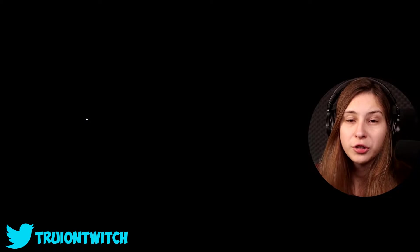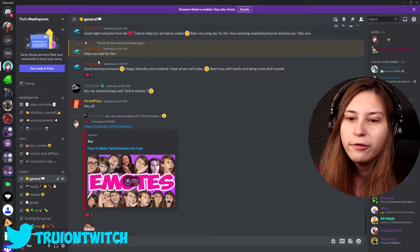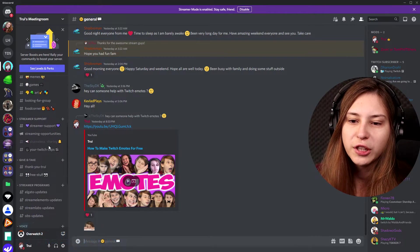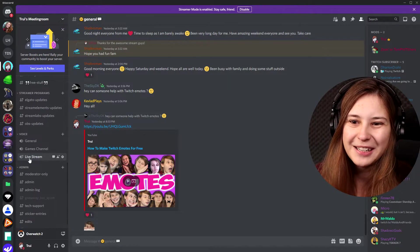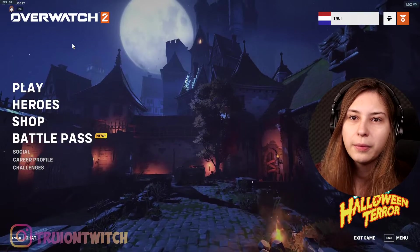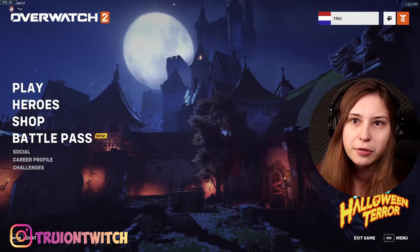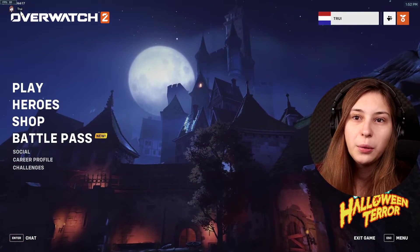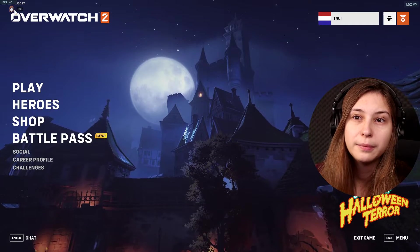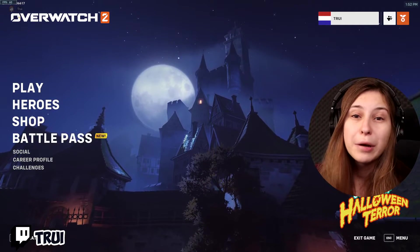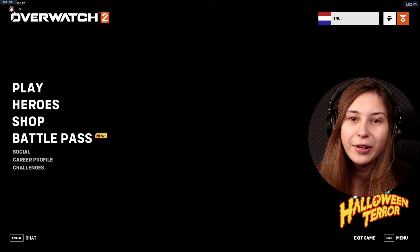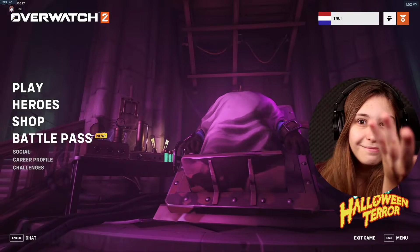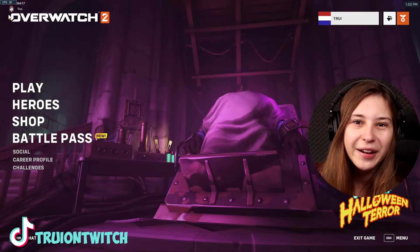Now we're gonna start a game — I'm launching Overwatch 2. Then go to Discord and join a voice channel. When Overwatch starts, you can see I'm in the overlay. When I start talking, it lights up, and when I'm quiet, it doesn't light up. If you have multiple people in your voice chat, this will be a longer list of people — they will light up when talking and go dim when they're not.